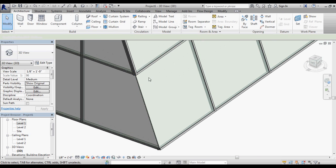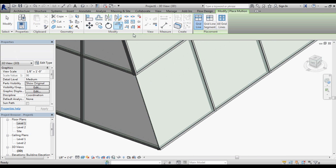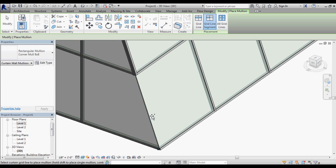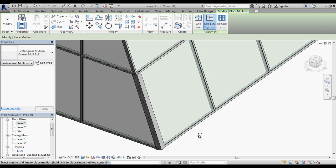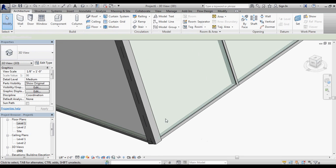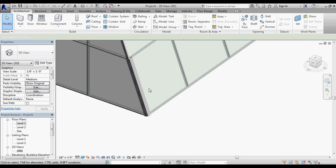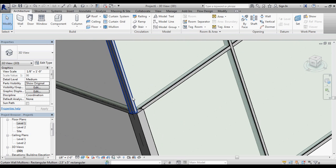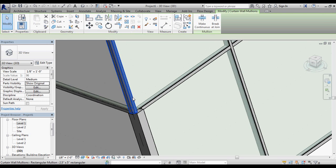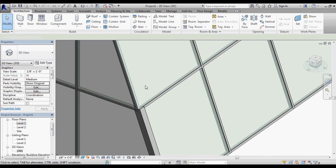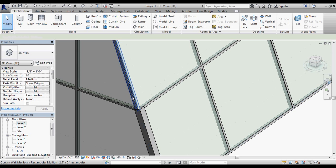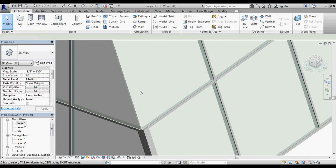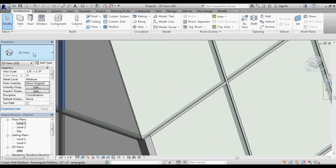Let's go ahead and do mullion, one segment, and I'll use my corner mullion, 8 inch by 8 inch. By selecting the mullion for this curtain wall right here, I'm able to get that mullion at the right size and covering both edges on that outward sloping glass.